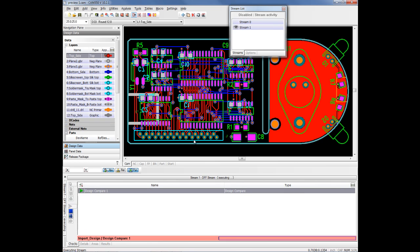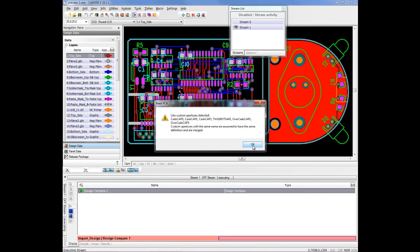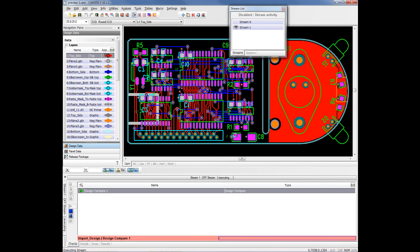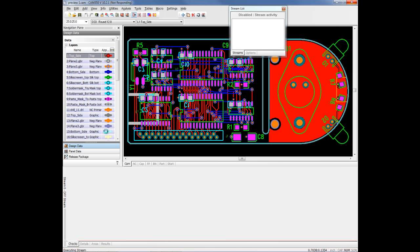What it'll do is import that second design and then go through all these layers and compare them against each other, including the drill layers, not just graphics.